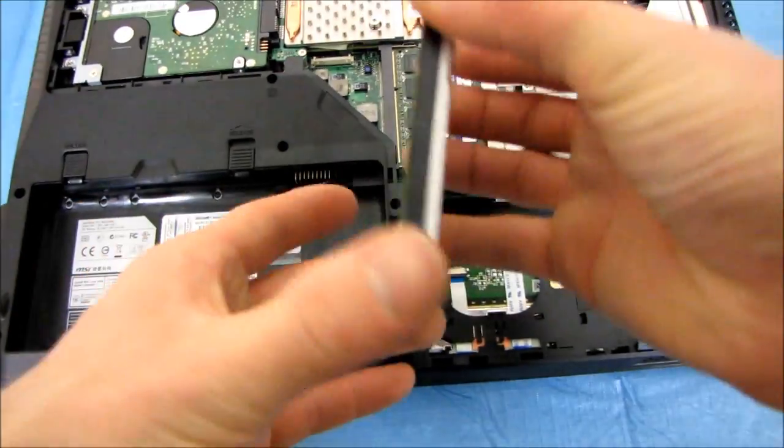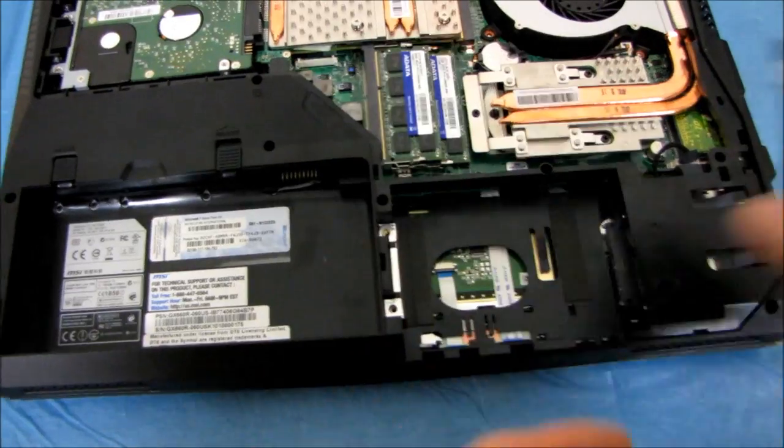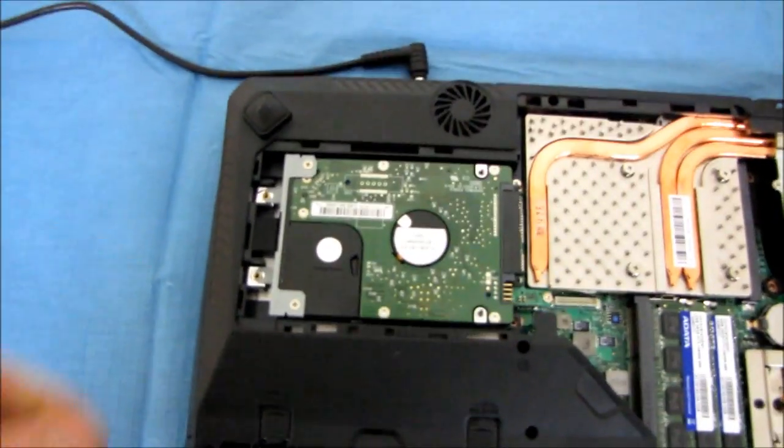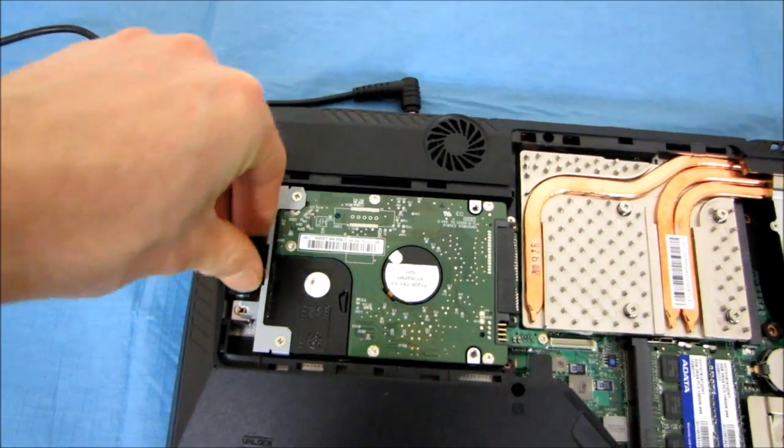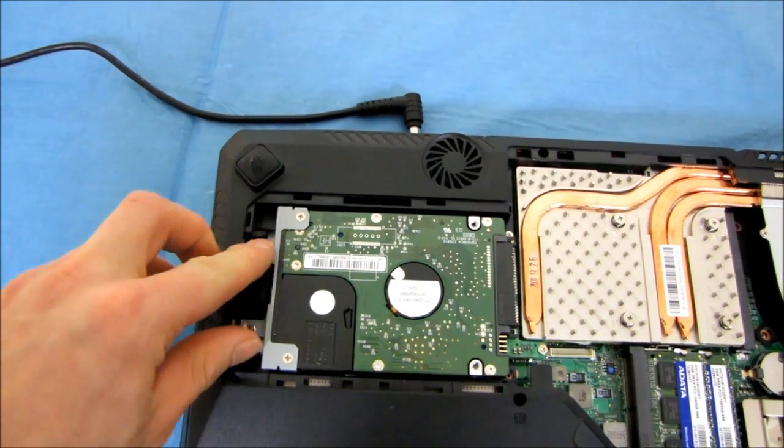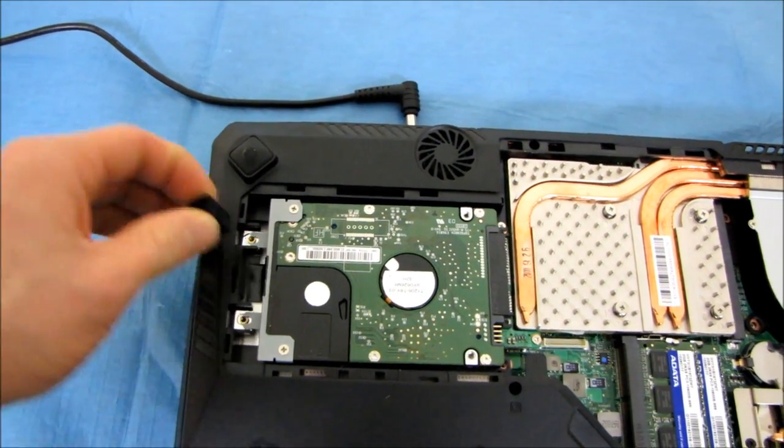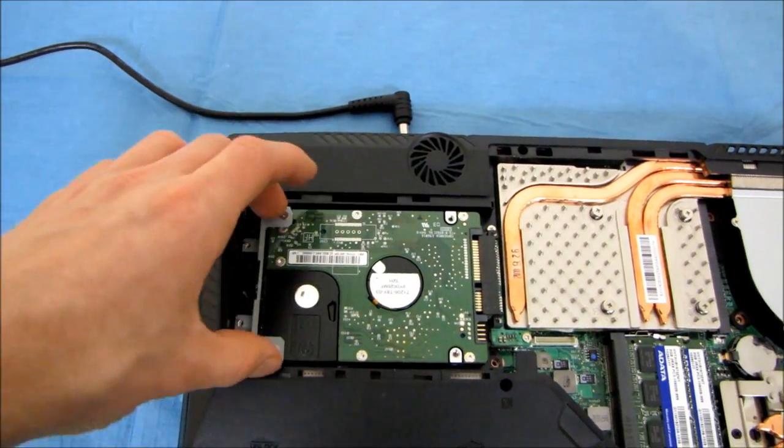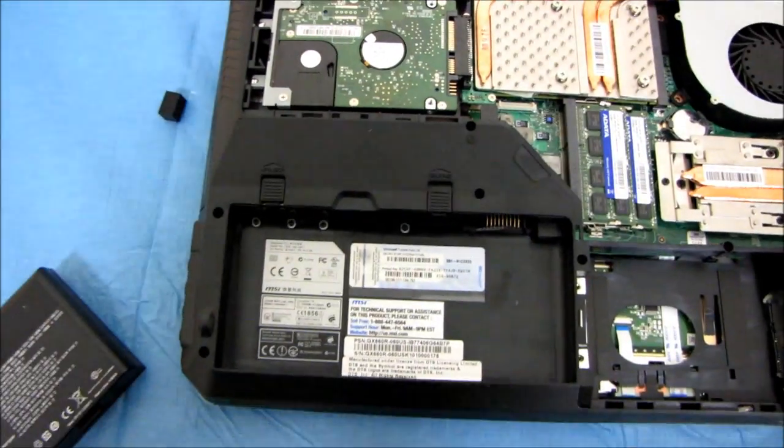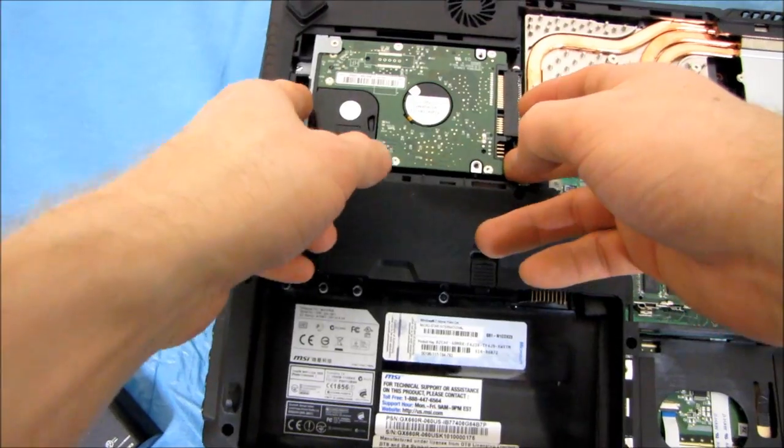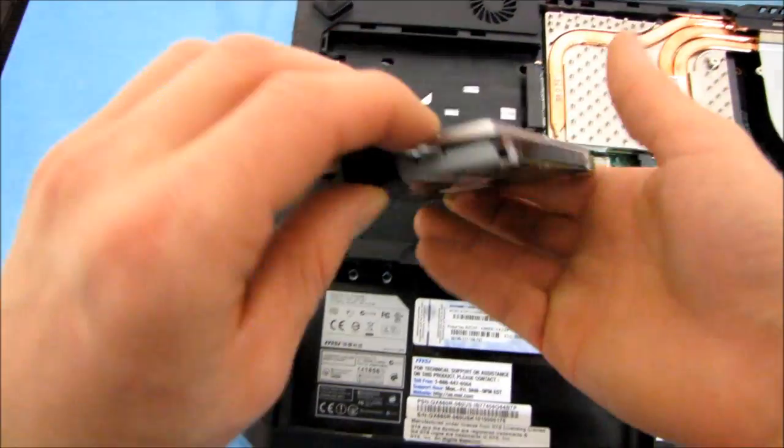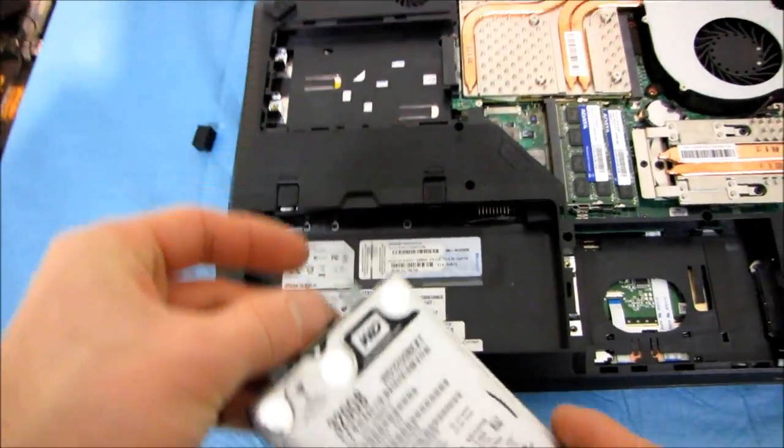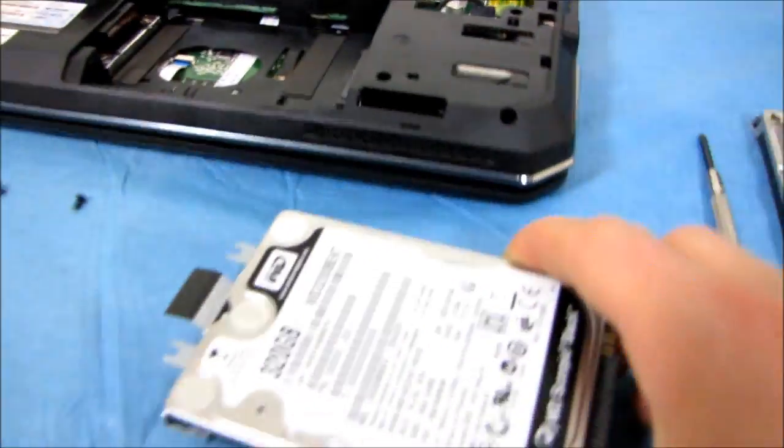So the Scorpio Black 320 gig is out. Now let's find the other Scorpio Black 320 gig. So I'm going to take out this little rubber anti-vibration stopper or whatever it happens to be. Slide that there. And there we go.